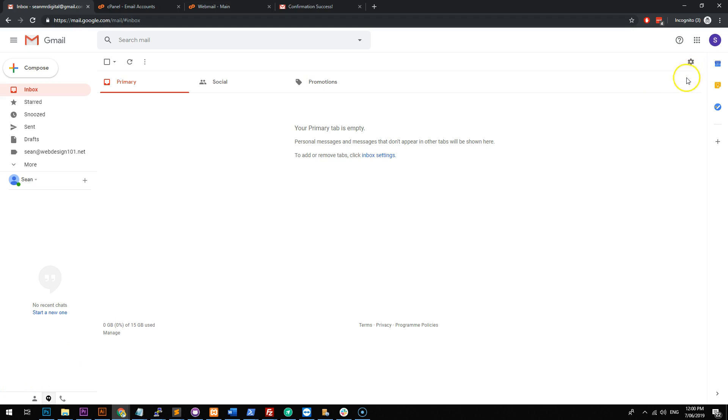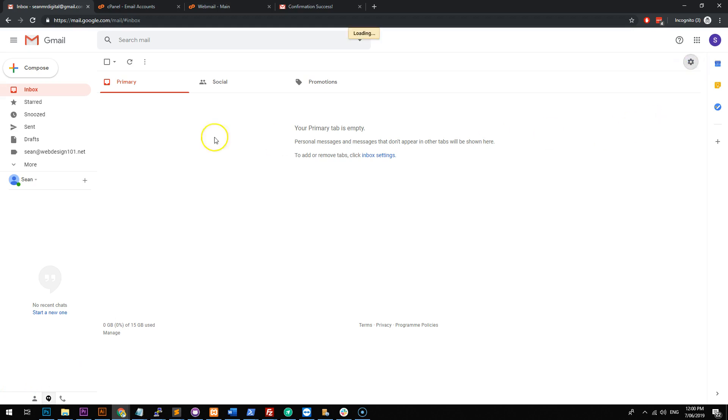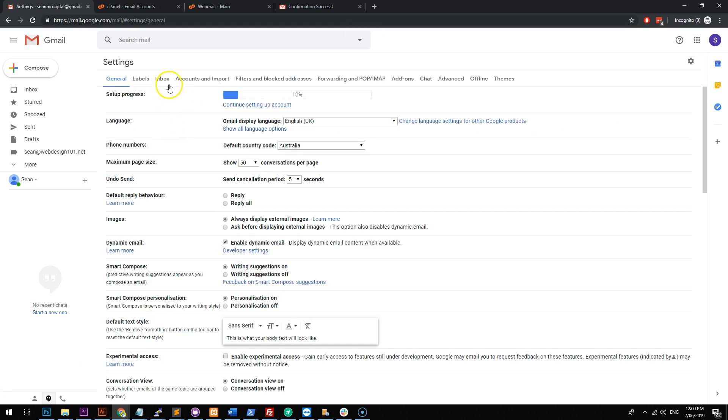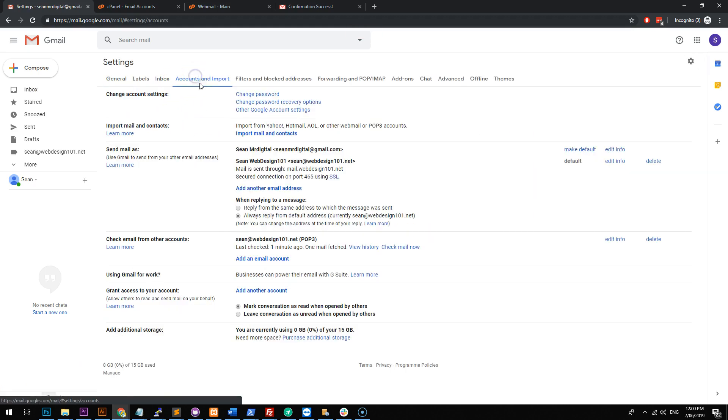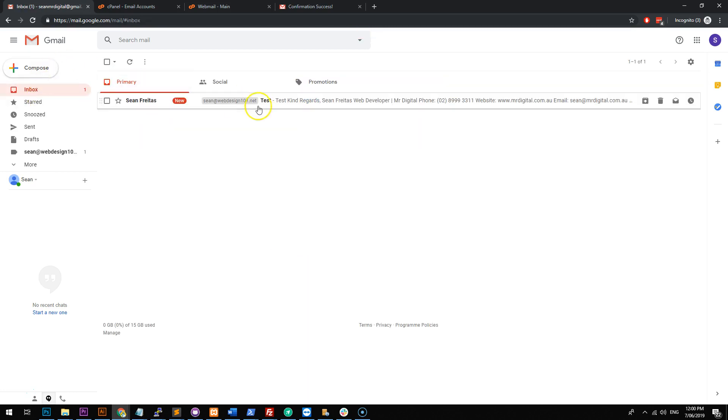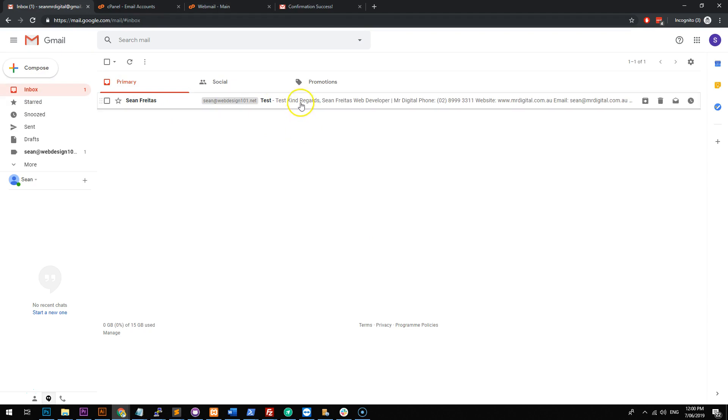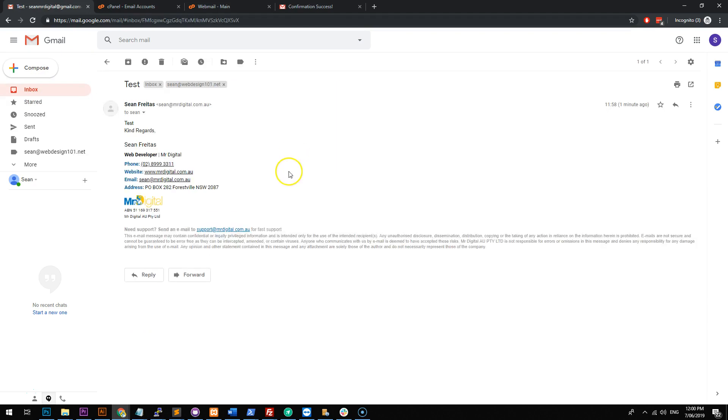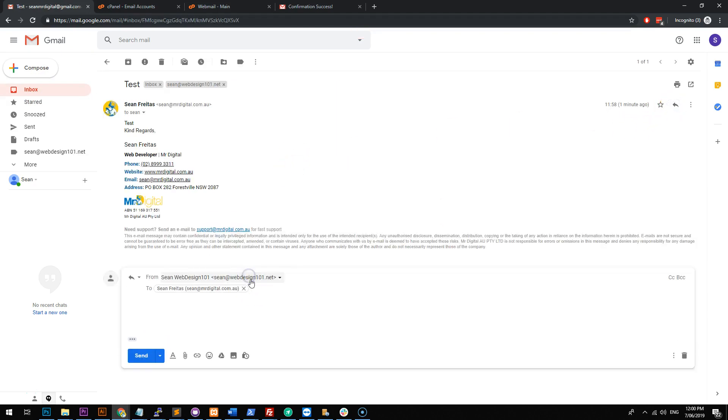If you do want to speed up the process, you can go to settings and then you can go to accounts and import and then you can click check mail now and that will manually check the email. Otherwise, you just have to wait for Gmail to do its thing. So if we go to the inbox, we should see that the email that I just sent came through and if I click reply, it will actually reply from Sean at webdesign101.net as well.